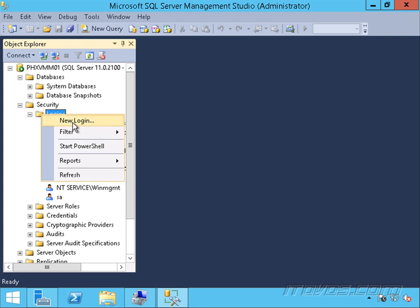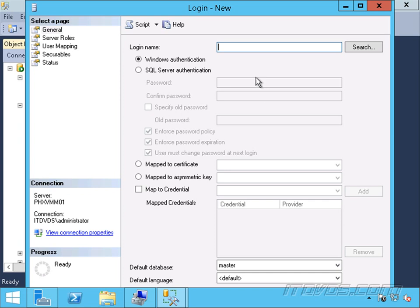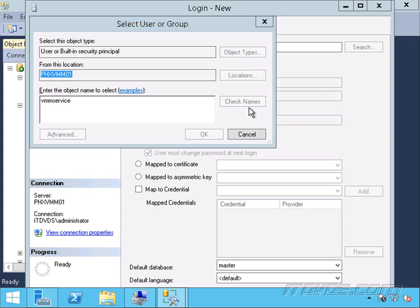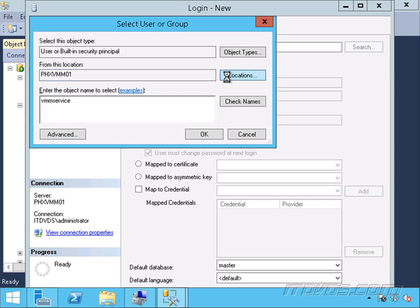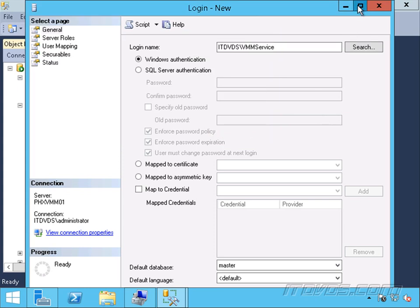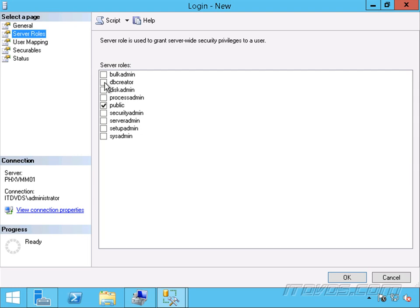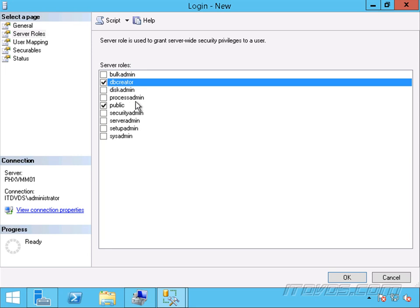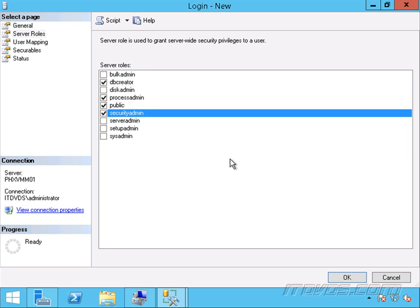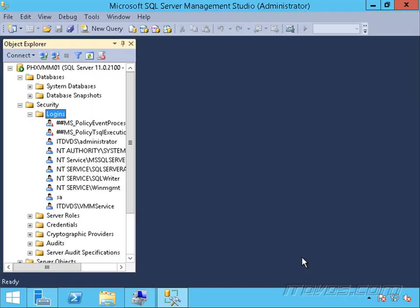We need to go to Security, Logins, right-click on Logins, and go to New Login. We need to do this regardless of whether we create the database ourselves or during the installation. Let's add our VMM service account and change the location to the domain. Let's go over to Server Roles — we need to make it DB Creator if we're going to create the database during the installation of Virtual Machine Manager. Regardless of how the database is created, we also need to make it Process Admin and Security Admin. Click OK. Now our VMM service account has the appropriate permissions it needs to install Virtual Machine Manager and create the database.